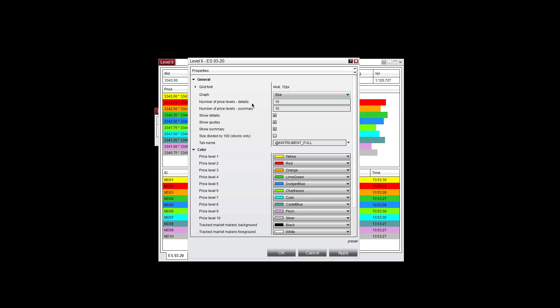Number of price level details, set the default to 10. You can increase that here. Size divided by 100, for stocks only. You can select or deselect that here.